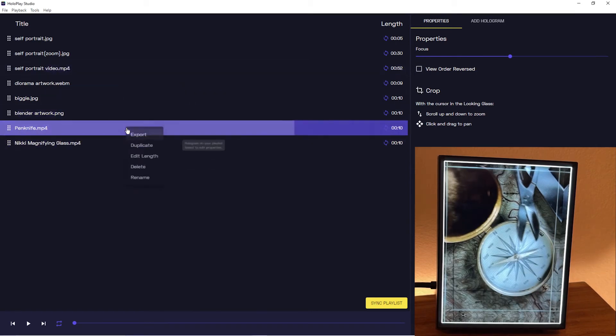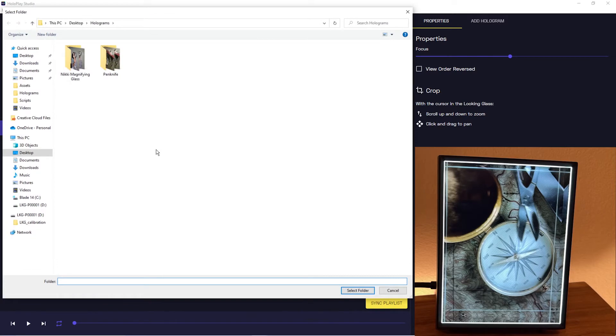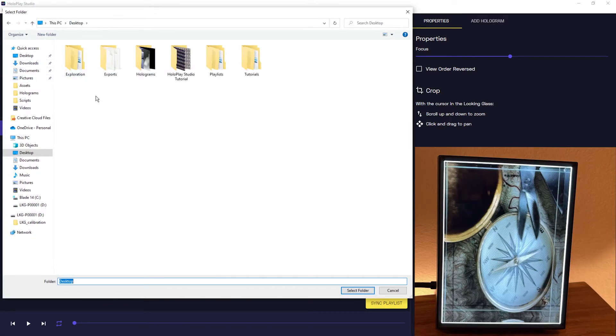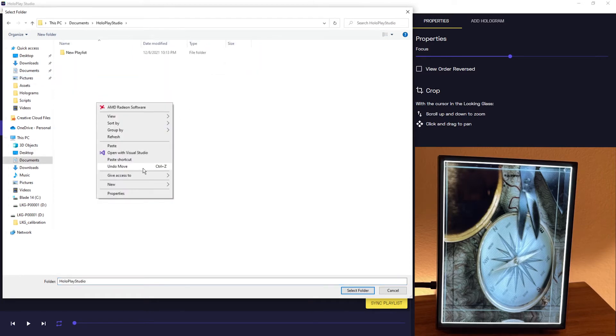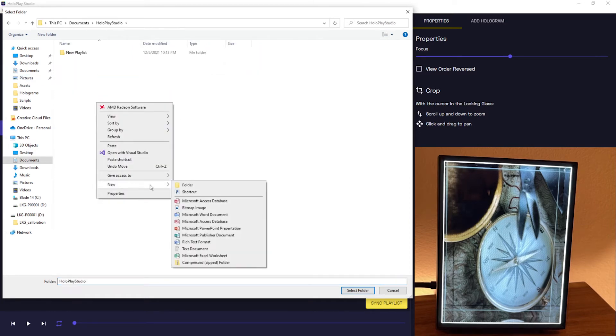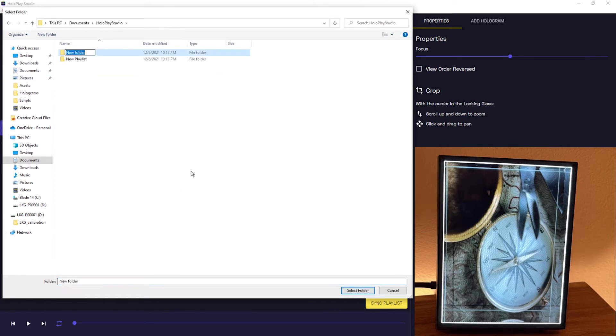Right click and hit export, and then we're gonna create a folder called exports in our Hullplay Studio folder which should be in your documents just to keep it nice and organized.